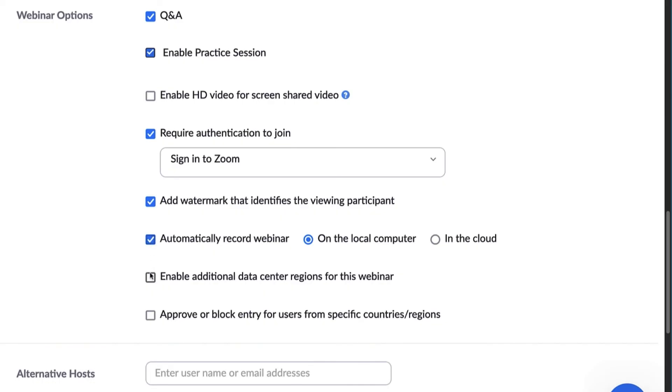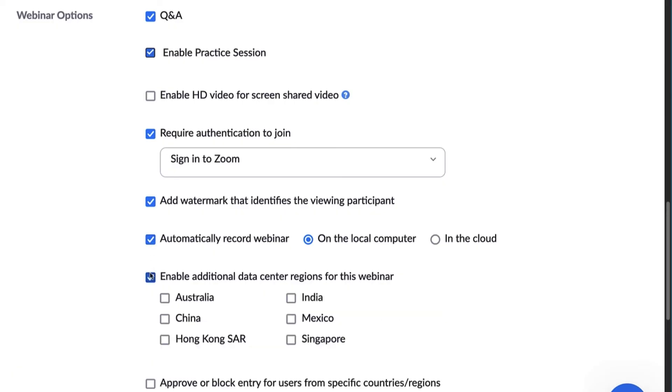If you have a certain account type, enabling additional data center regions improves the connection for attendees joining from another region.